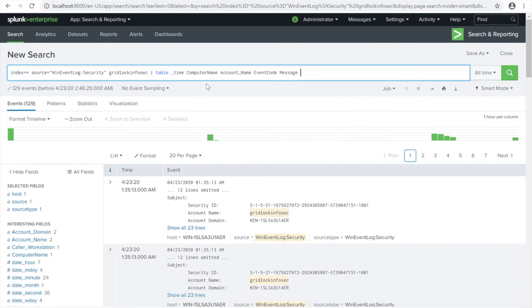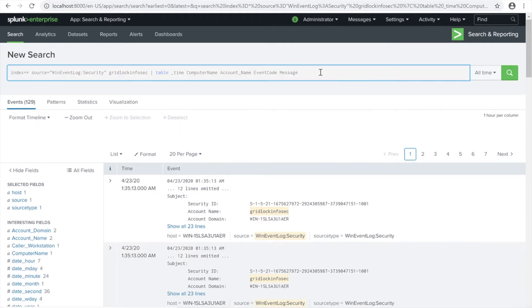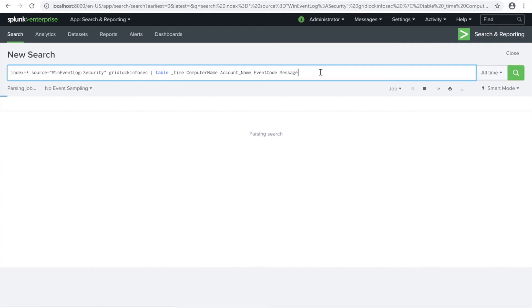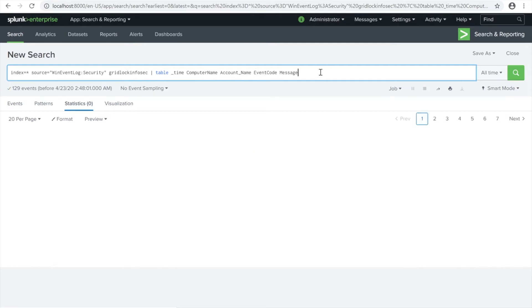There you go, my search is already cached. I used time, computer name, account name, event code which is the Windows event codes, and the message for that specific event code. We're not going to drill down on each event code because the topic is only for searching these event logs.